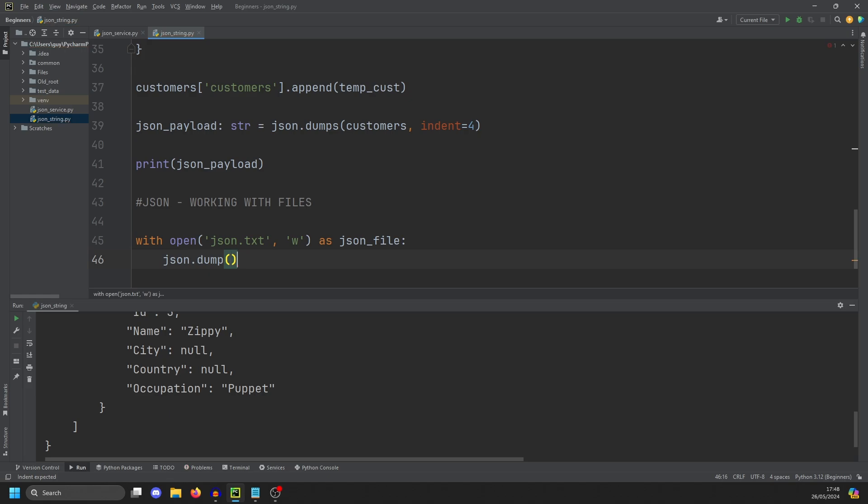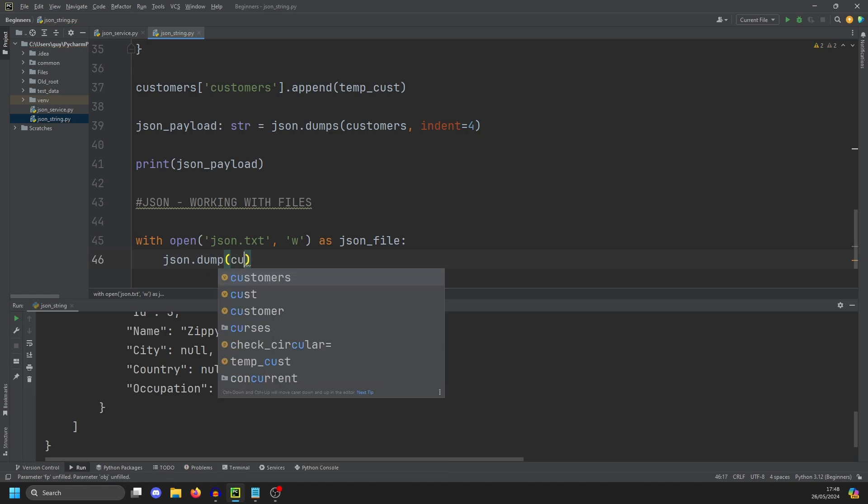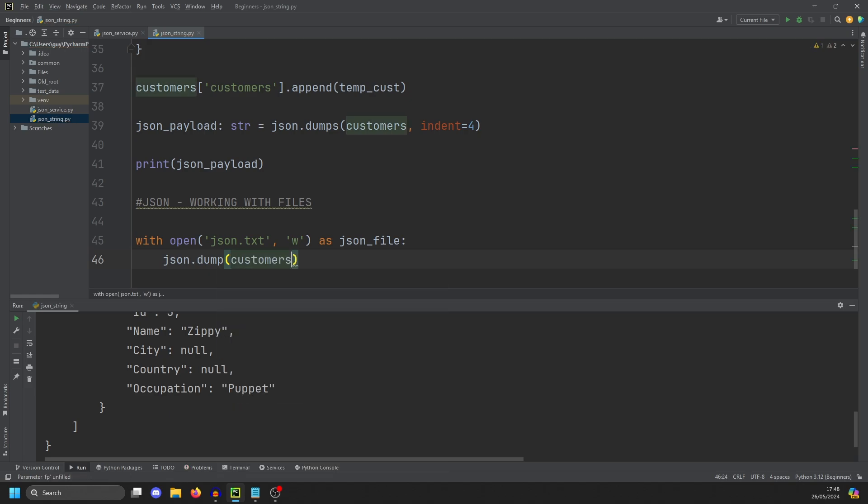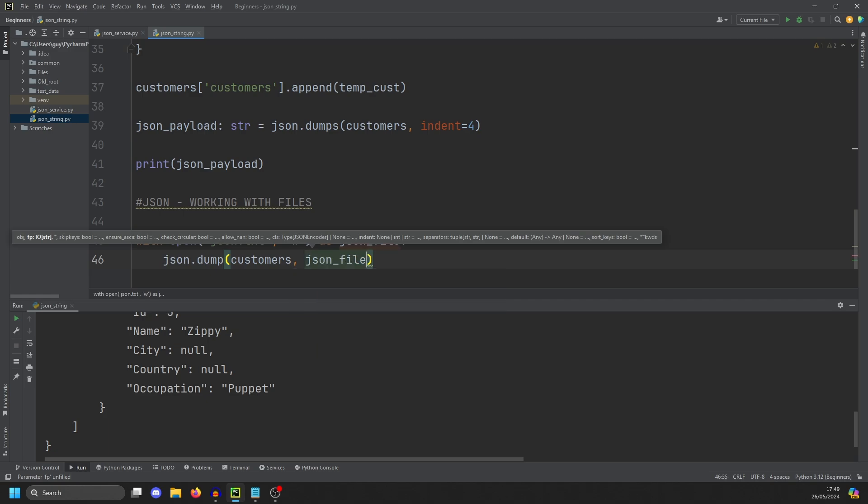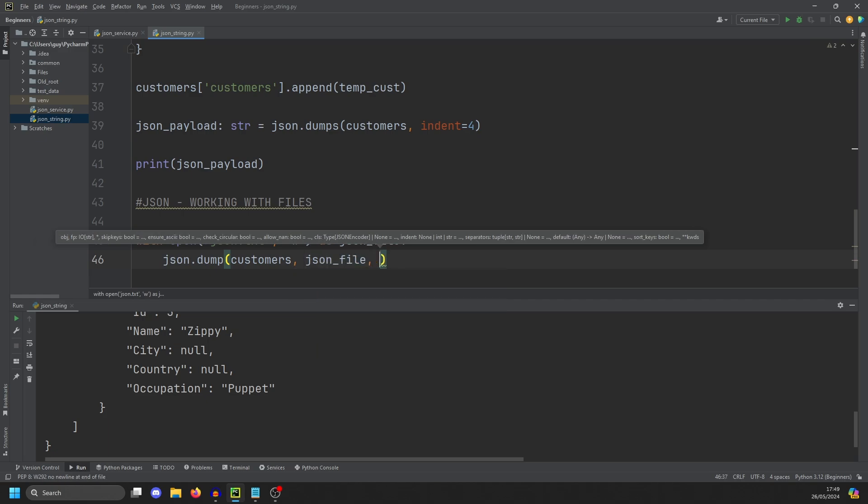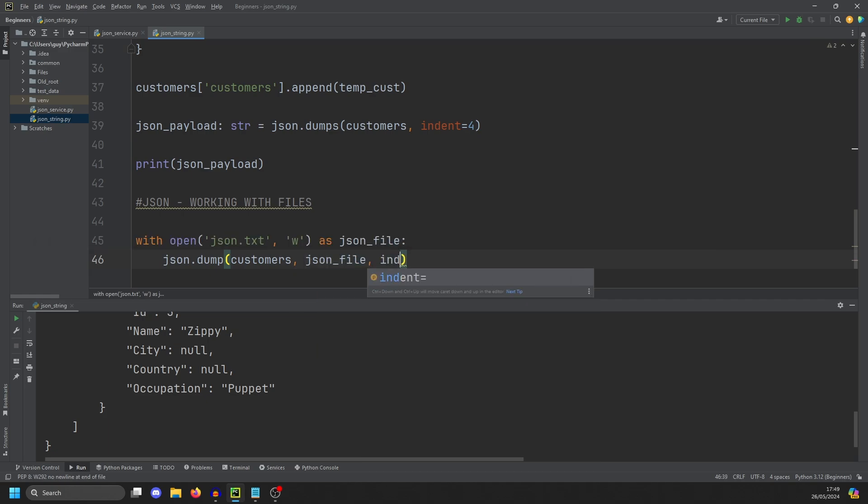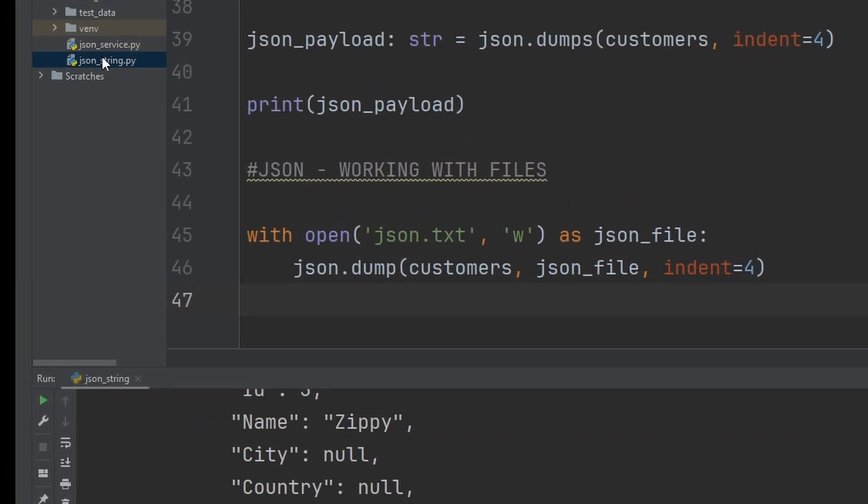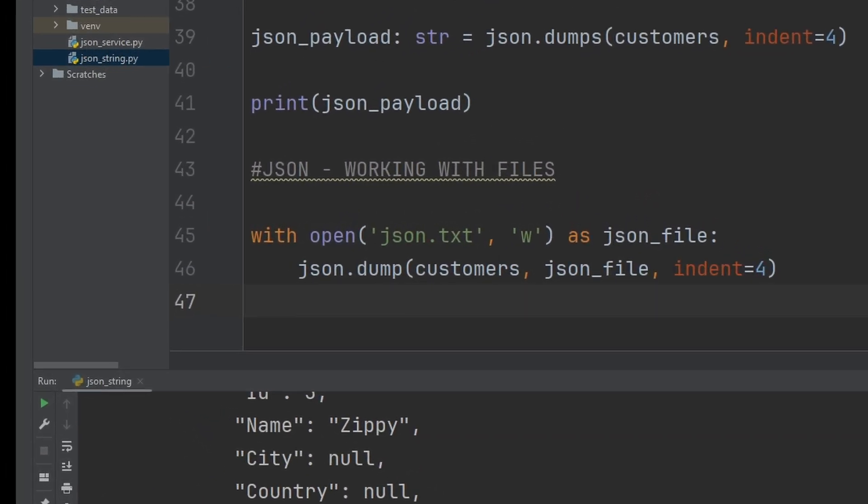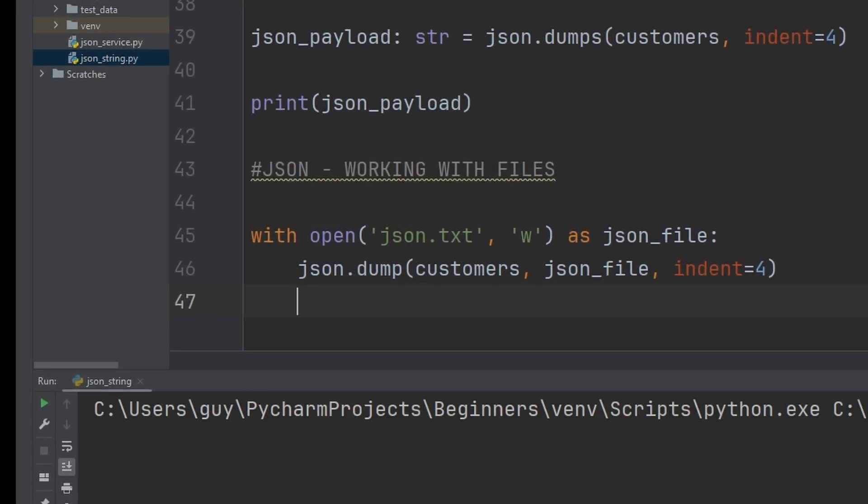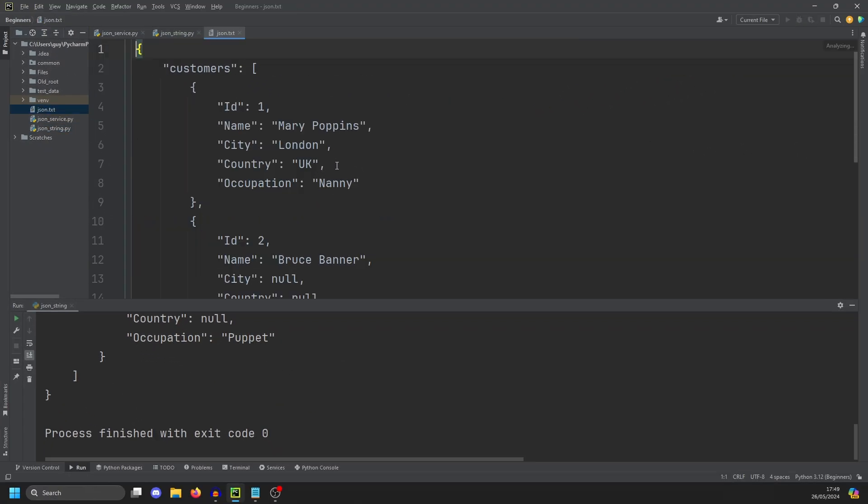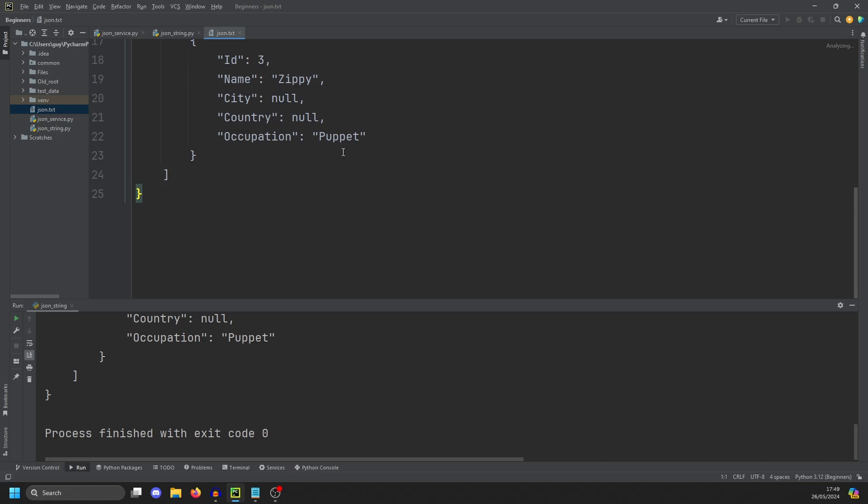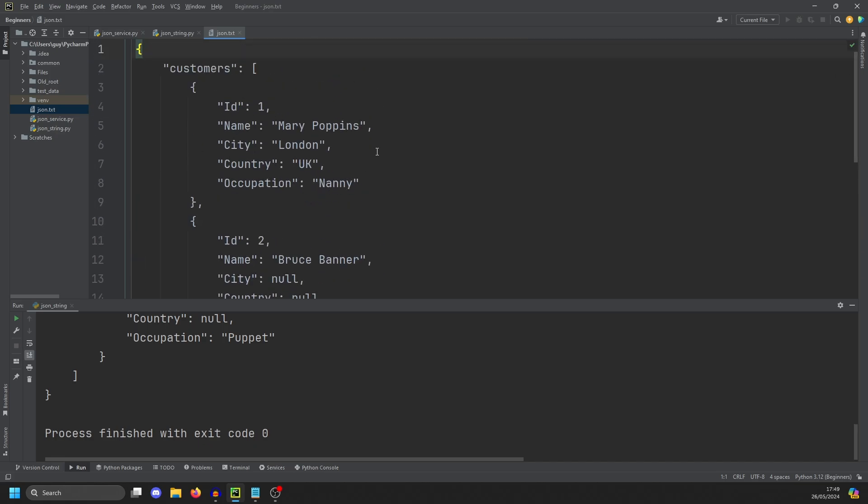And we are going to do customers, which is the object we're dumping. We then do JSON file, which is the file we are dumping to. And then we're going to do an indent of four to make it more readable. You'll see here there's no file called JSON dot txt. And if we run it, there's now a JSON dot txt, which has our data in.